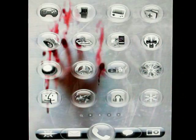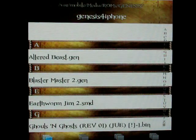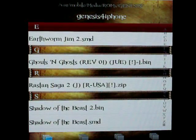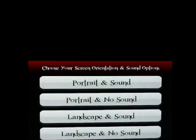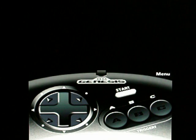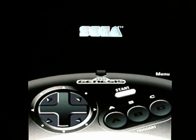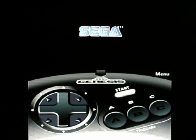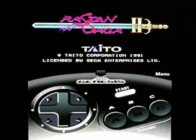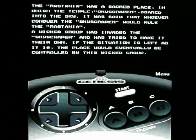I'm going to go into my Genesis app. Oh, looky there — Rastan Saga 2. And we're up and rolling, people.